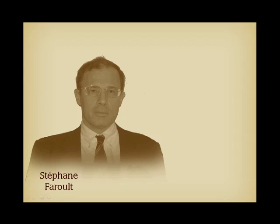Hello, I'm Stéphane Faroult, and I'd like to explain to you how Oracle stores data, physical implementation.